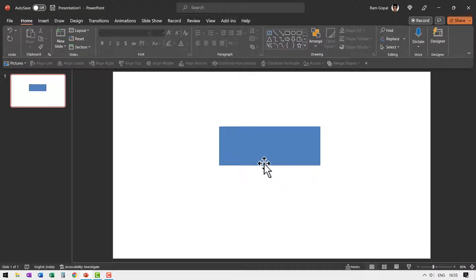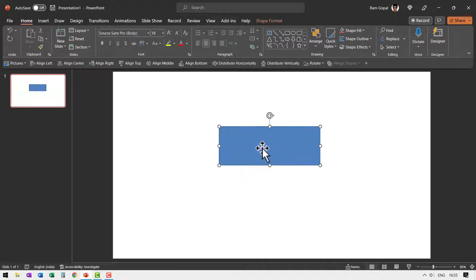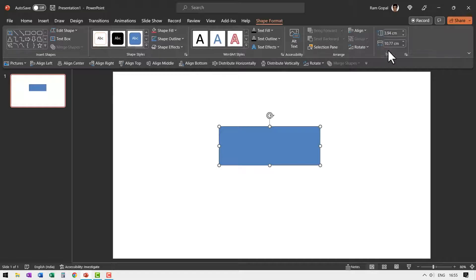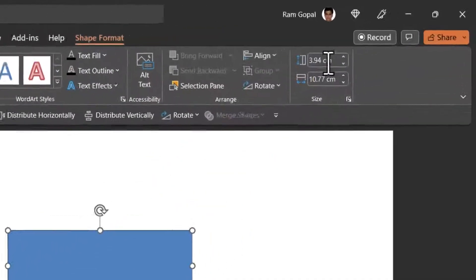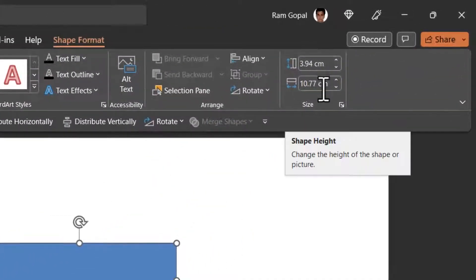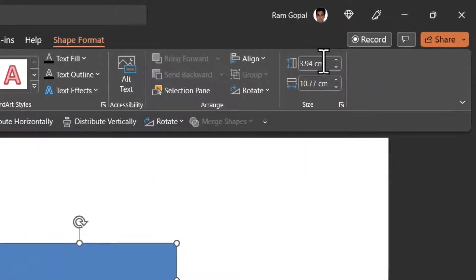Let us first see what is the default option available here in PowerPoint. When I select this, go to shape format, you can see that I have the measurement units as centimeters.